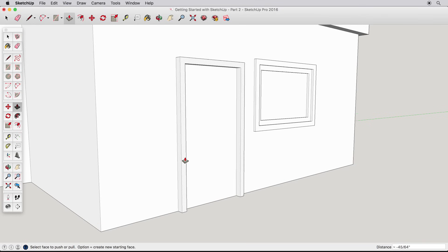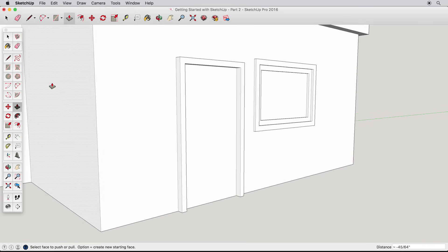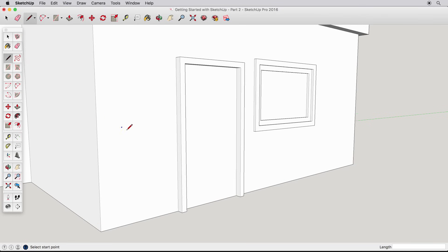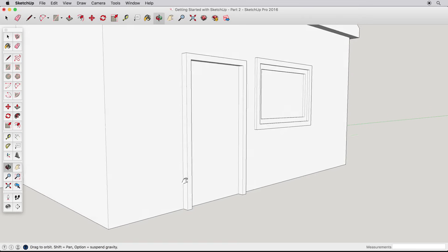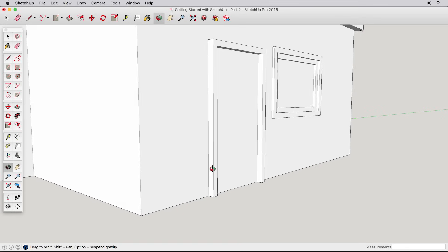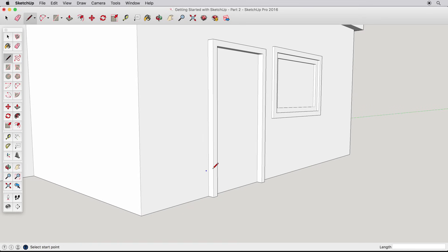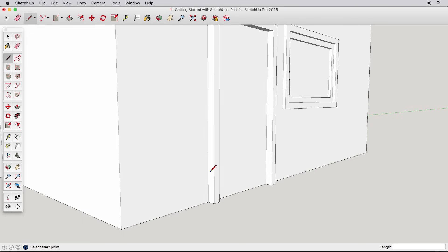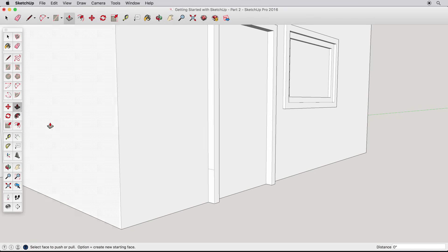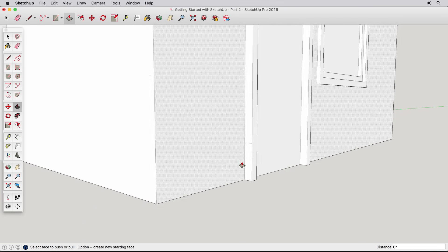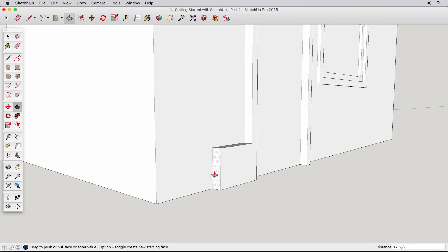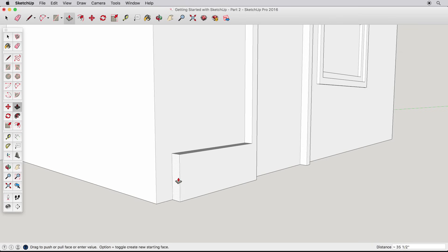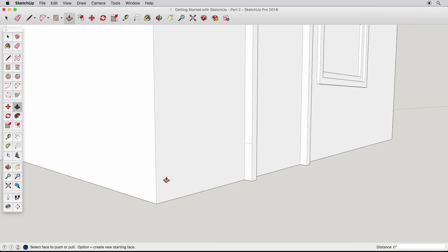Now that you understand the offset tool, let's move on to the follow me tool. Zoom into the lower corner of the door frame we just created, and draw a line between these two edges. We could use push-pull on this surface, but what if we wanted this to be trim that turns around this corner? That is what the follow me tool will do. Hit the escape key to cancel the push-pull, or undo it.